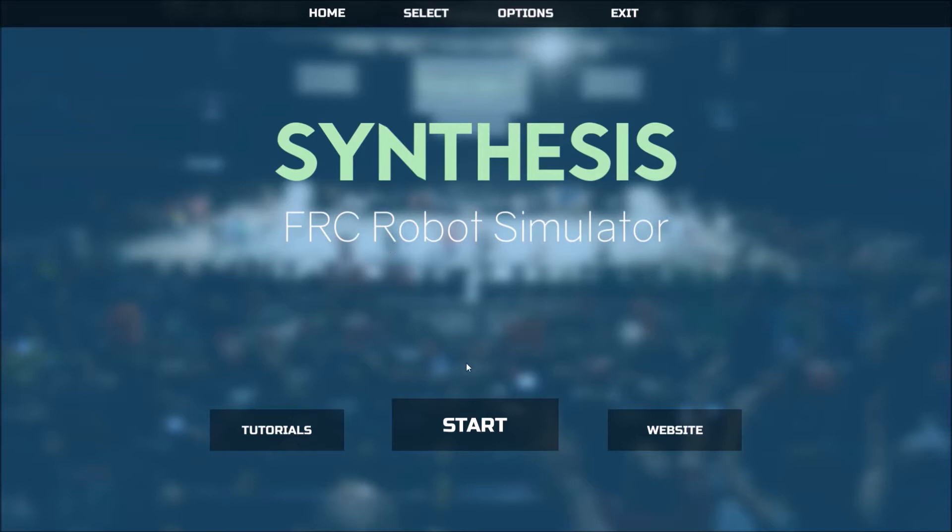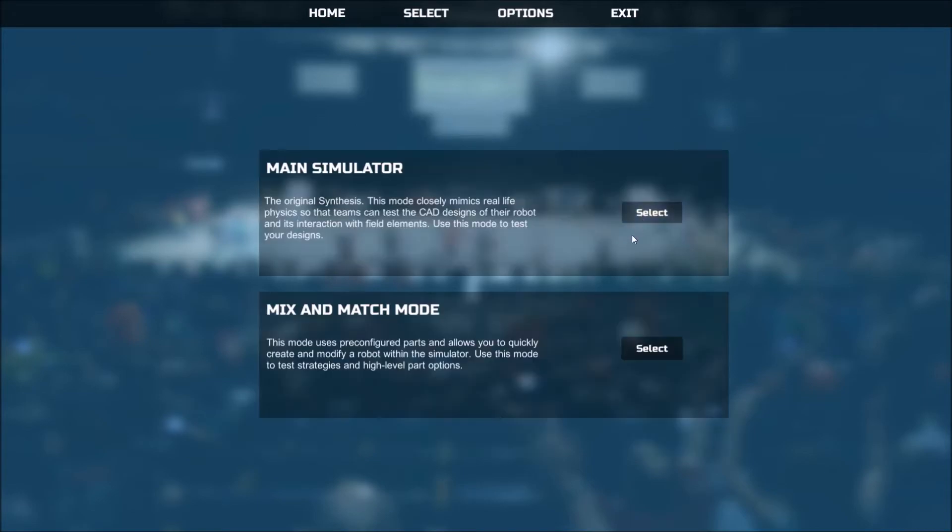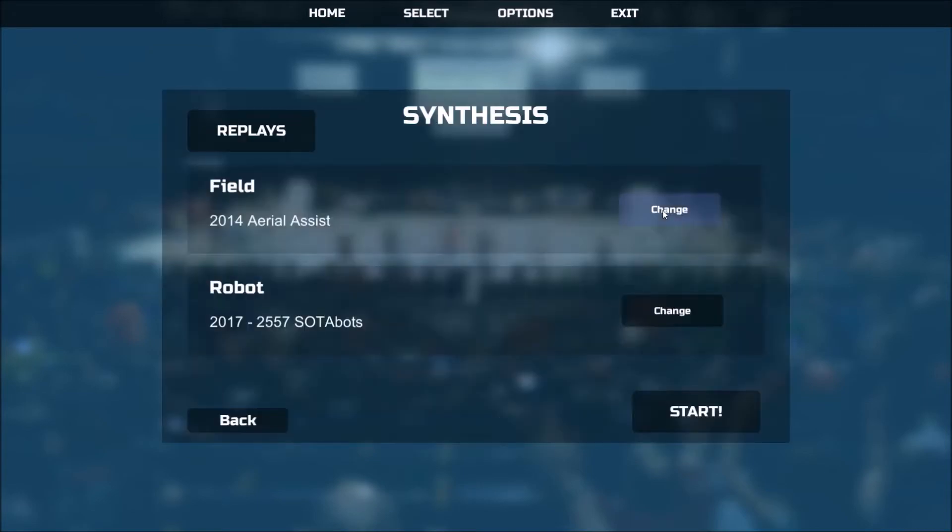How Driver Practice Mode works is that it allows you to identify up to two game pieces within the field and configure how your robot interacts with them. For example, you can configure both how your robot intakes a game piece as well as its trajectory of release.